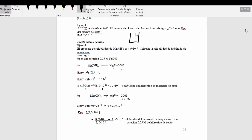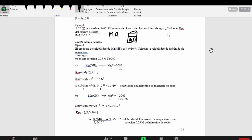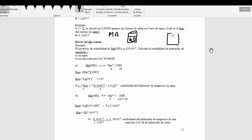¿Qué significa eso? Cuando en el caso anterior hicimos la solubilidad de una sal, M-A, que se ioniza en iones, catión y anión, pero en agua. Vamos a ver ahora la solubilidad de la misma sal, pero ya no en agua, sino en una solución donde exista un ion común. ¿Qué significa ion común?